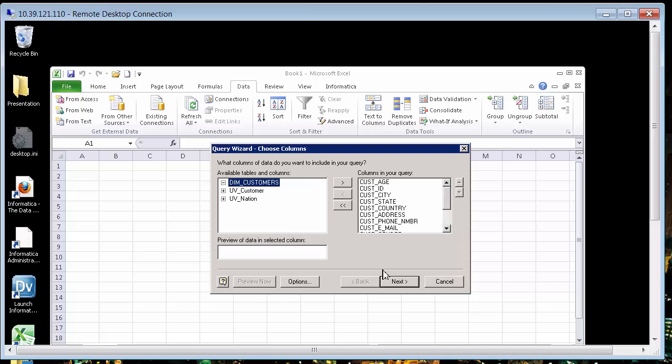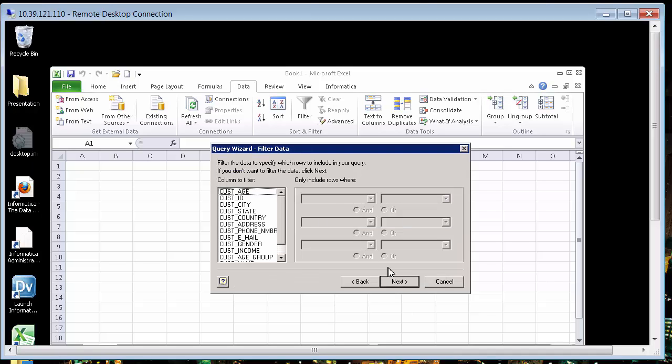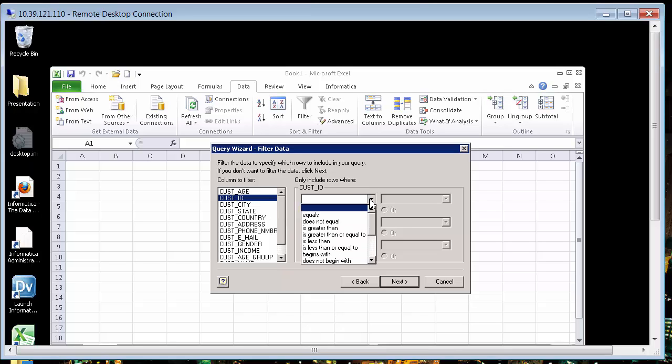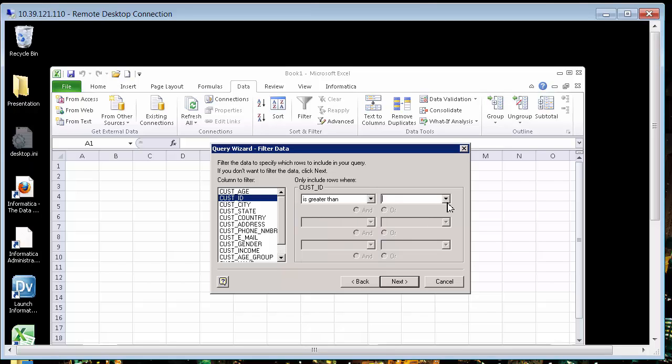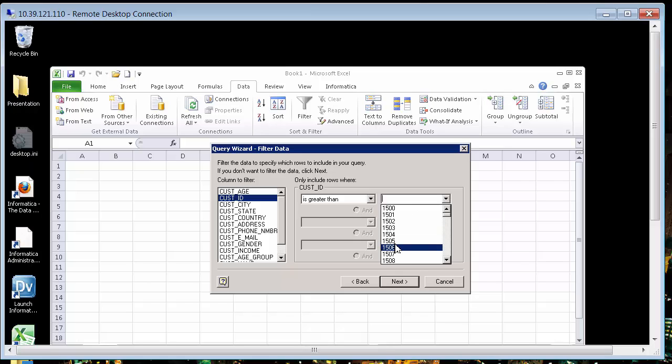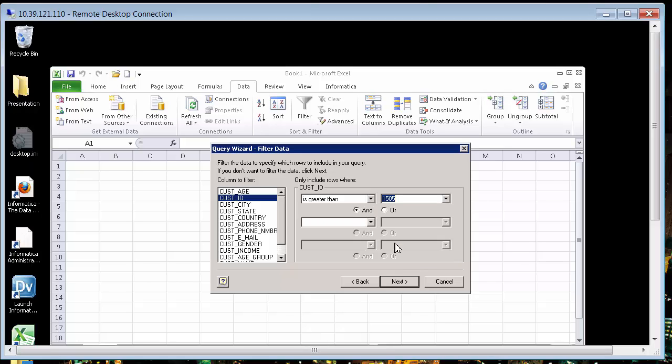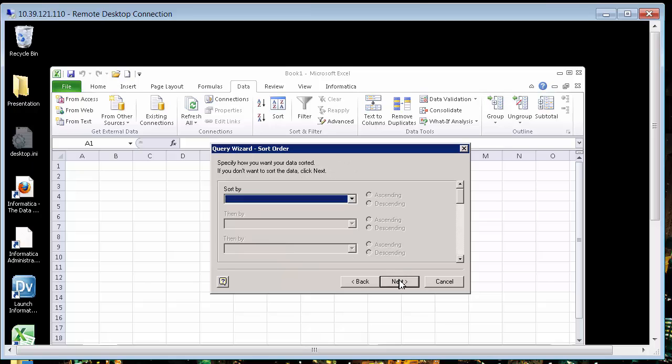And what I want to do is now just type any query. Let's say customer ID where customer ID is greater than and a list of customers. So I'm already using it. I'm actually using Microsoft to query in this case, this table called the dim customers. So anything over 1505, go to next.